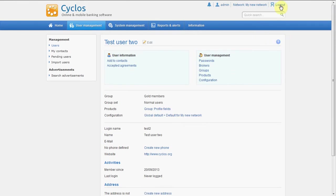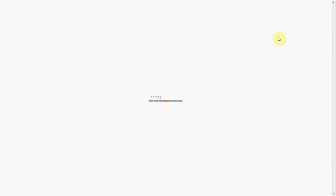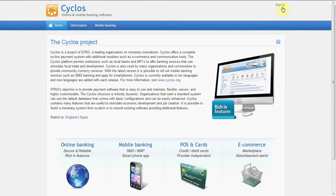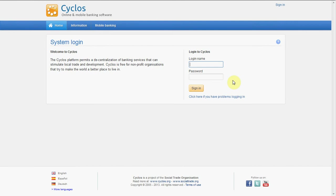Let's log out and try to log in with this user. So sign in, and this username was test 2 and the password was 1234.